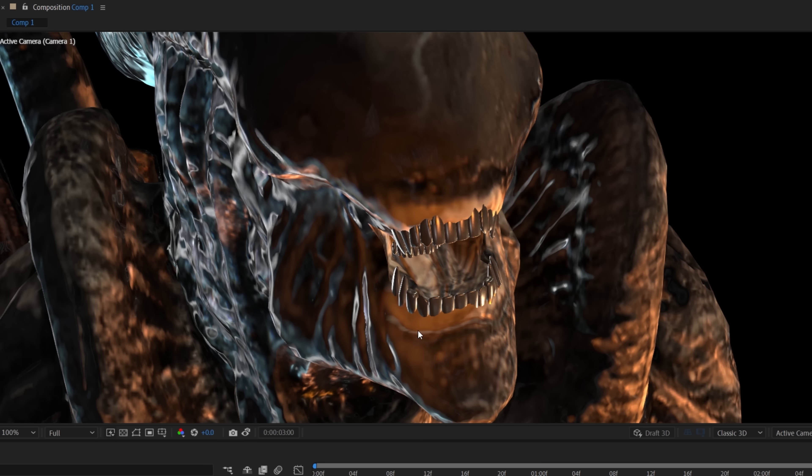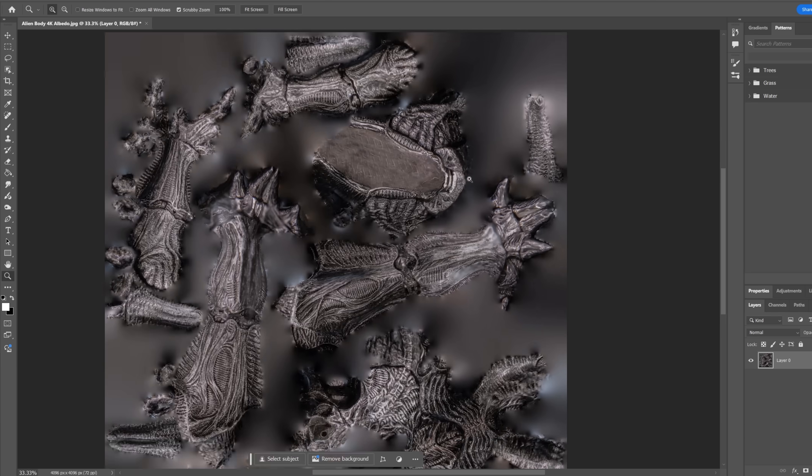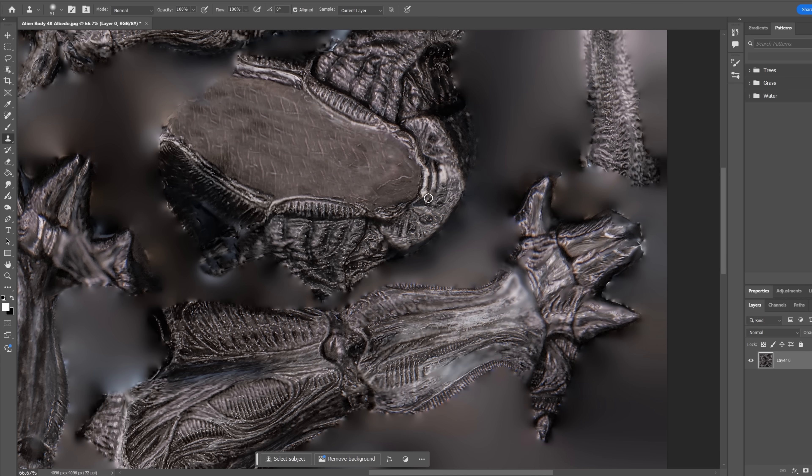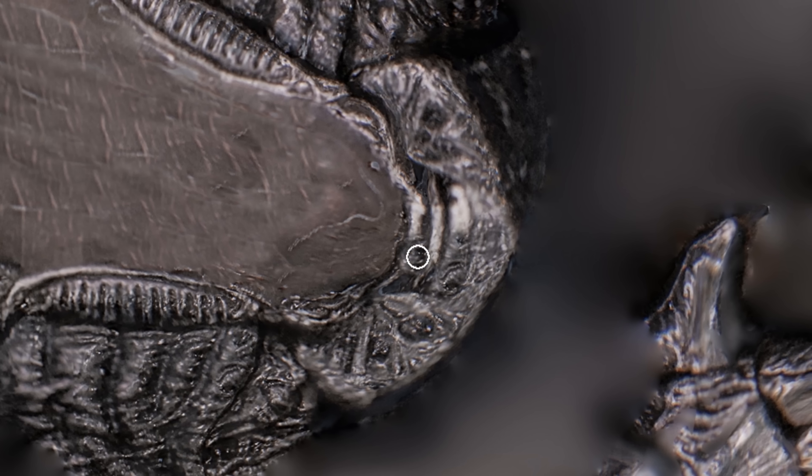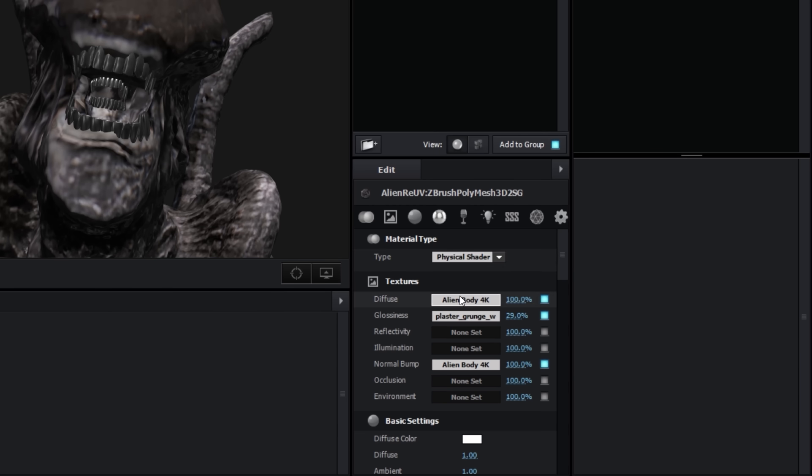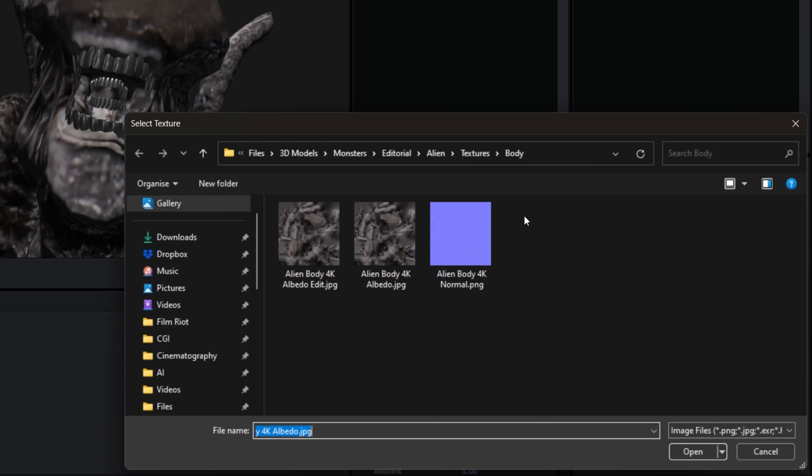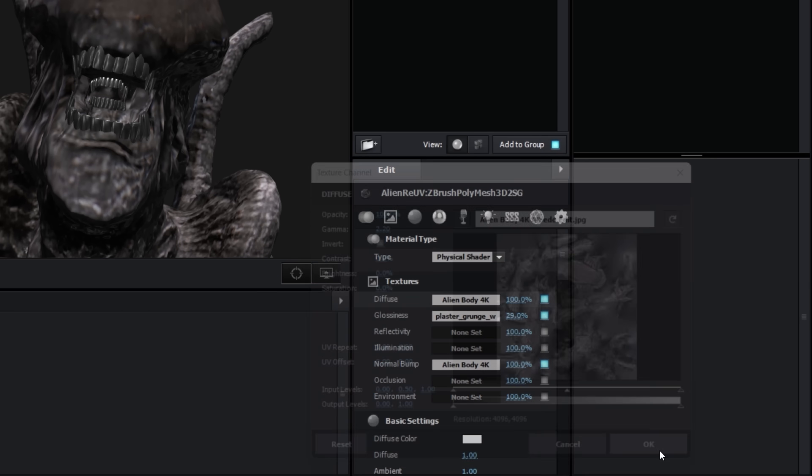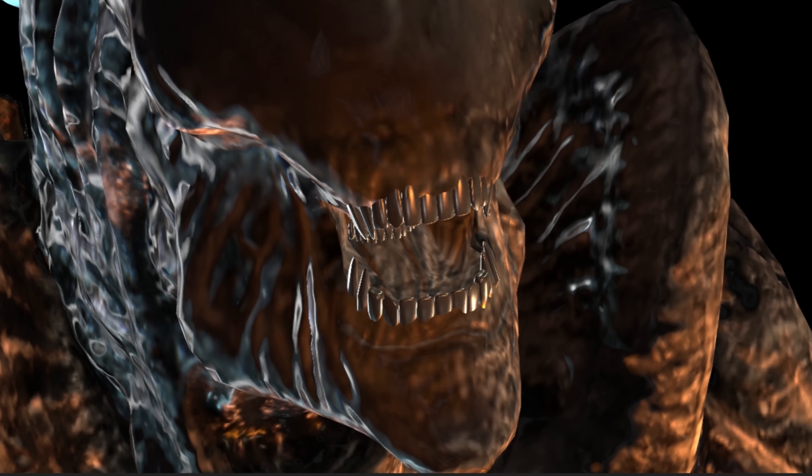One thing we just didn't like was the bright border around the mouth, so we brought that texture into Photoshop and edited the mouth area to match its surroundings. Then inside the Element 3D scene, we swapped out the texture for the edit, giving us this.